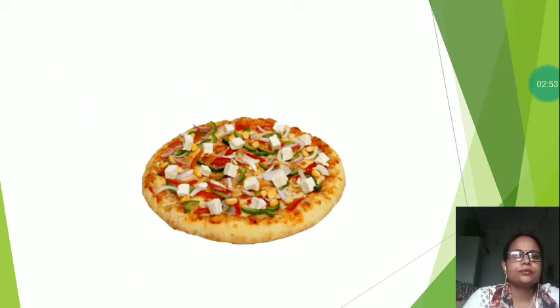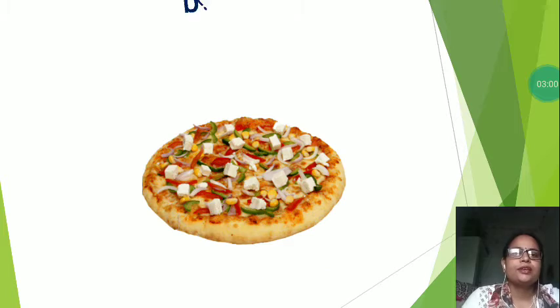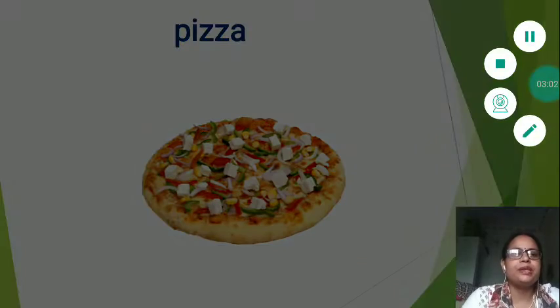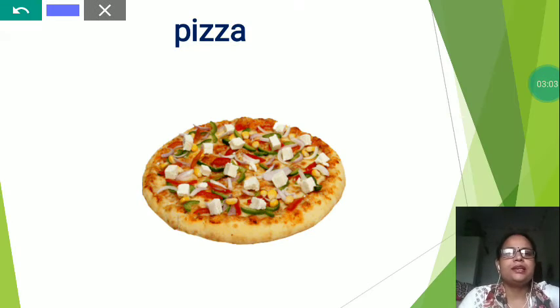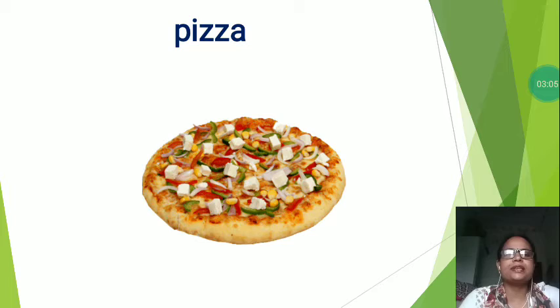Now the next is this is very nice and very tasty. But which food is this? This is pizza. P-I-Z-Z-A. Pizza.